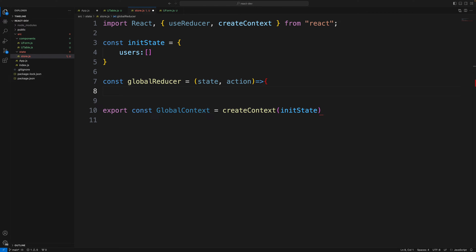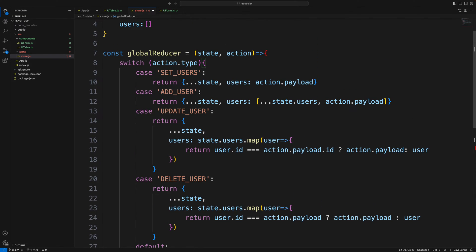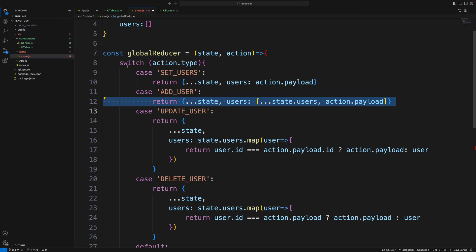Next I'll define a globalReducer, which takes state and action. It will have switch cases for add, delete, and update operations. This approach updates state on the front end, so you don't need to re-fetch users from the server every time you add a user. That's the right way of doing things.